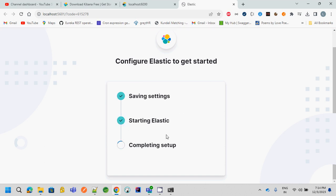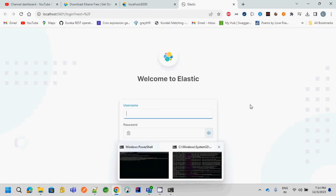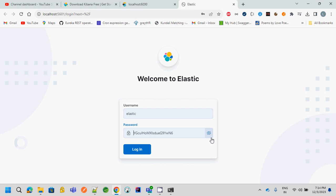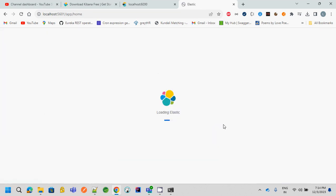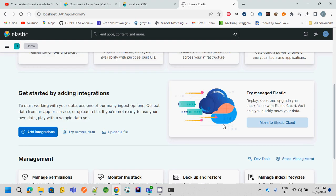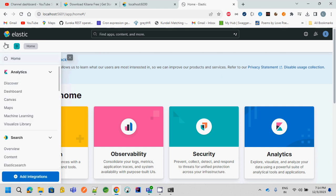So now what you have to do is you have to enter the Elasticsearch username and password. I have already entered it. Just click on login and it will log in, and you will be able to come to the homepage of Kibana. So here, if you go to this particular hamburger icon, in the management section, there is a Dev Tool. Click on it.